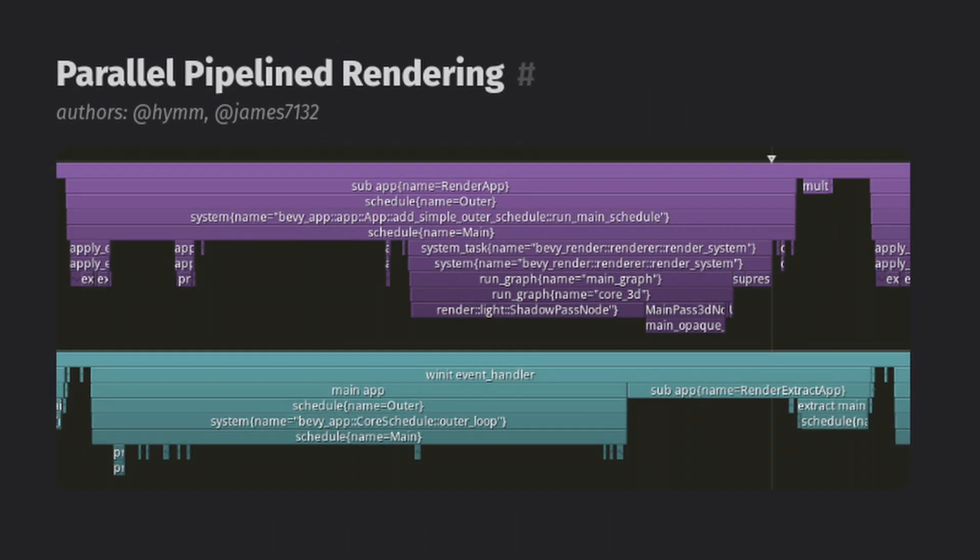Also now the rendering schedule runs in parallel to the main game app, which should be a mind-blowing improvement for many games, and I might profile all of my projects after I get them updated.